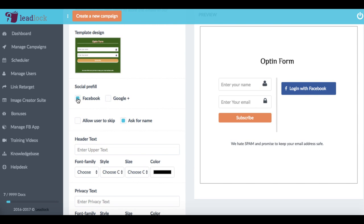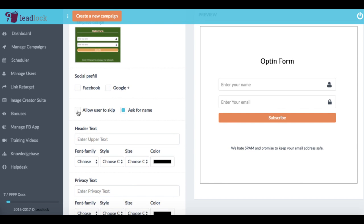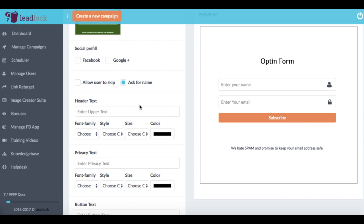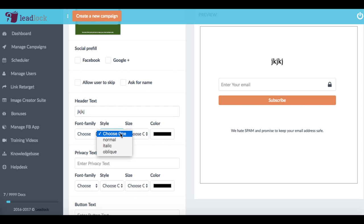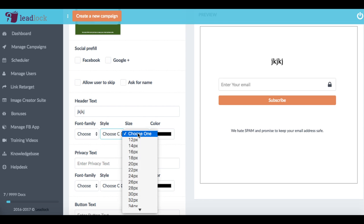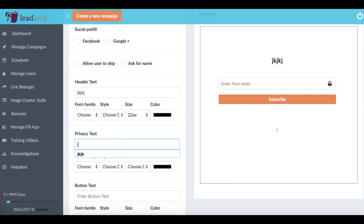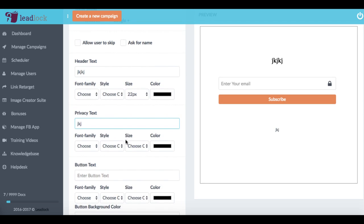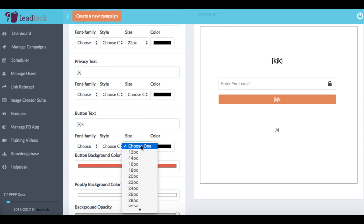Now when designing this opt in form, we have a lot of flexible options, we can choose to integrate it with Facebook, Gmail, Google Plus, can let the user just skip it if you know, that's our goal. We can choose to not ask for a name, we can customize the header text, choose different fonts, for example.